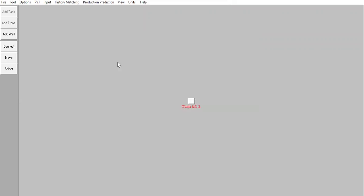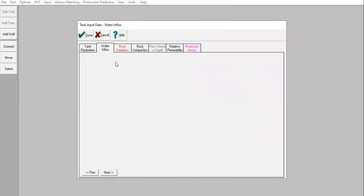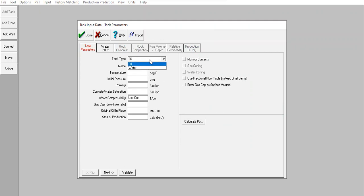I'll call it Oil Reservoir. Tank type: Oil. Temperature: 210. Initial reservoir pressure: 5000 PSIG. Porosity: 0.2. Connate water saturation: 0.25. Water compressibility: use correlation. No gas cap. Original oil in place: 750 million stock tank barrels — let's say I already know this, so I don't need history matching because I have no production history. Start of production: January 1st, 1994.